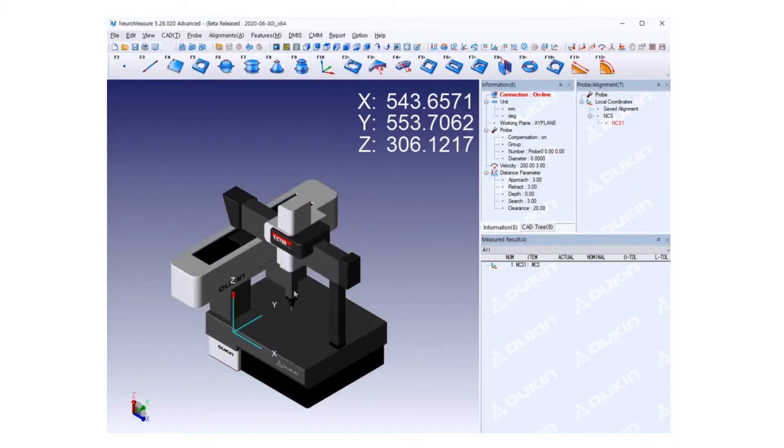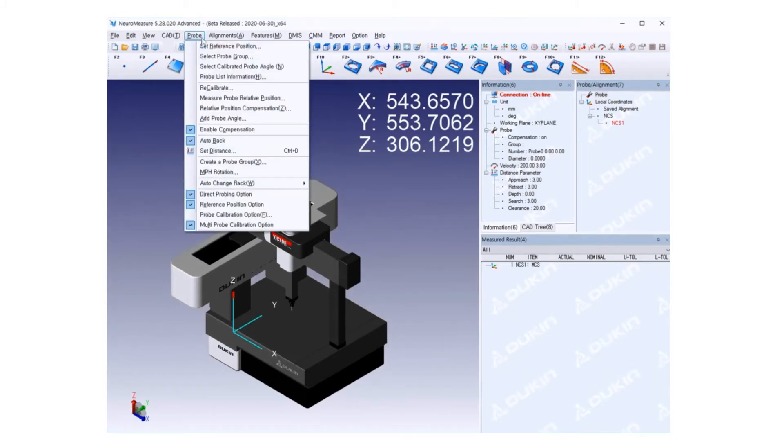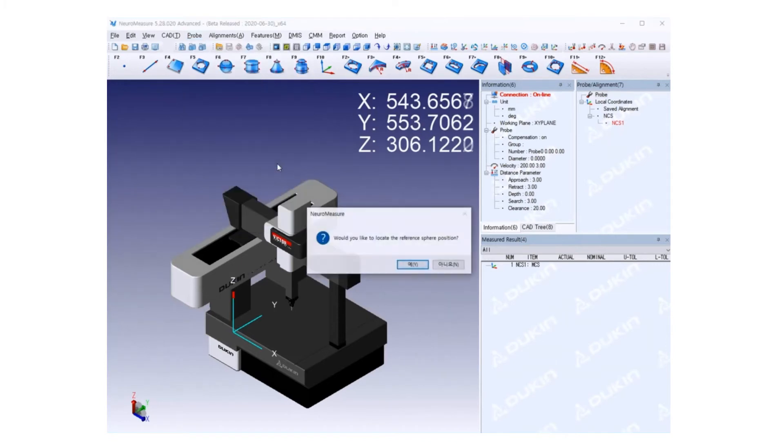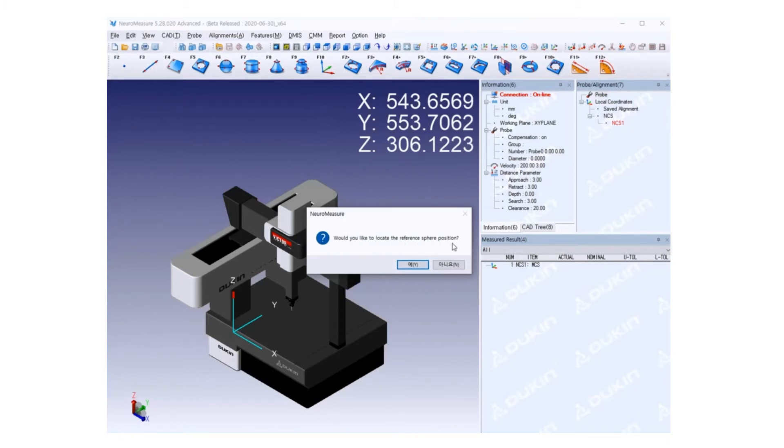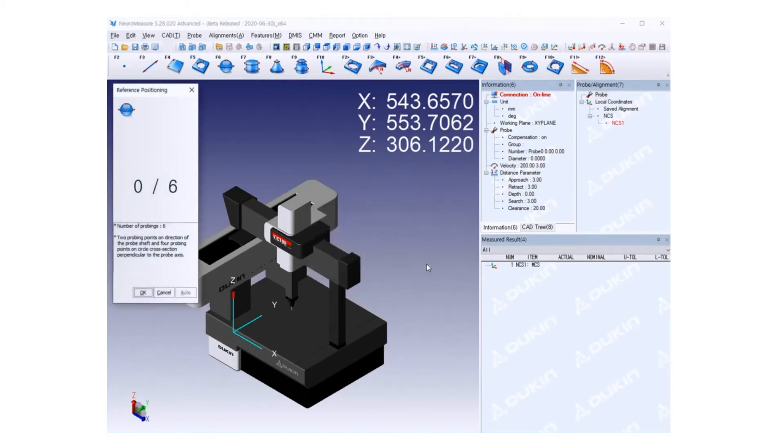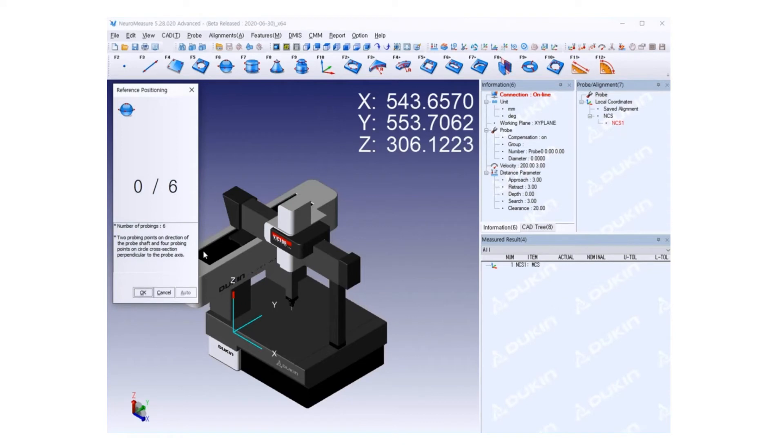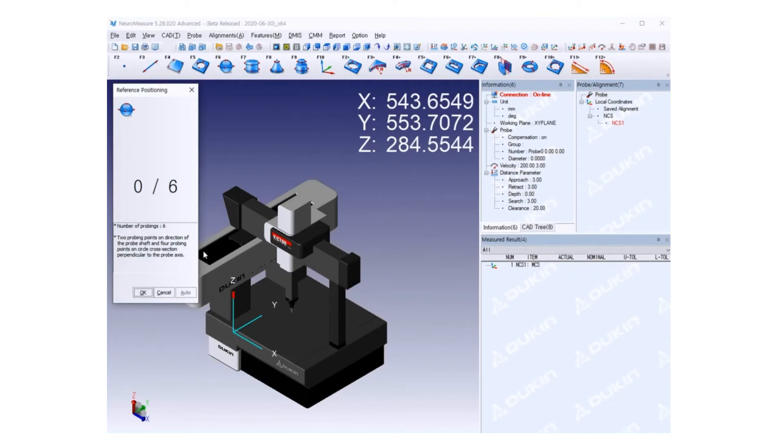After installation is done, click Probe, and then create a probe group. A message will appear: Would you like to locate the reference sphere position? I haven't done it yet, so I'm going to click Yes. The reference positioning window will pop up. Then you touch one point on top of the reference ball.